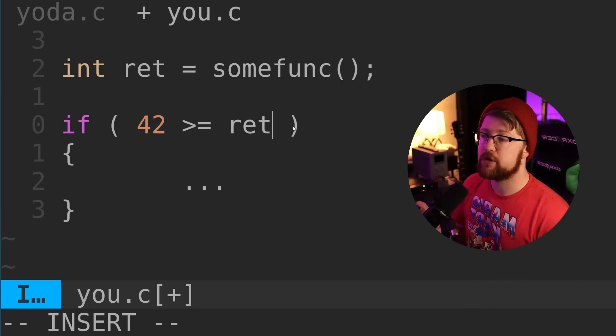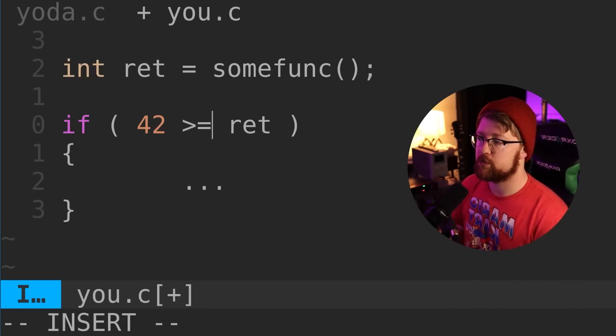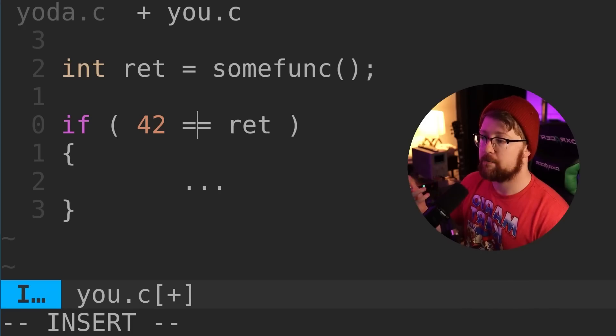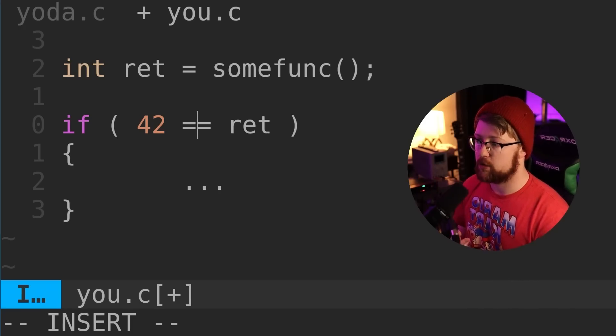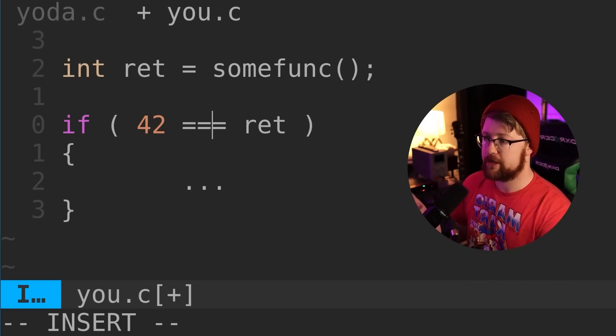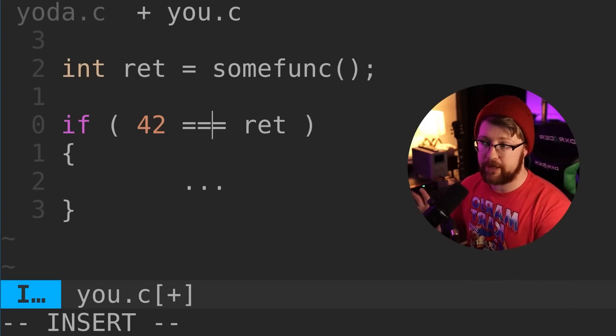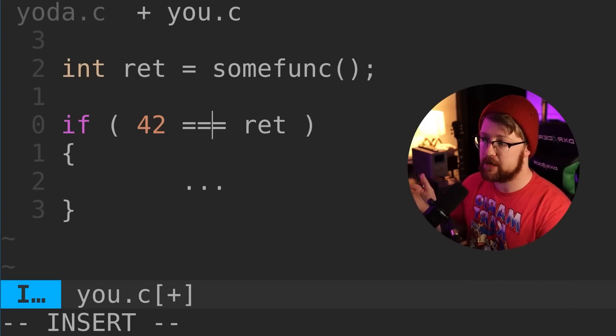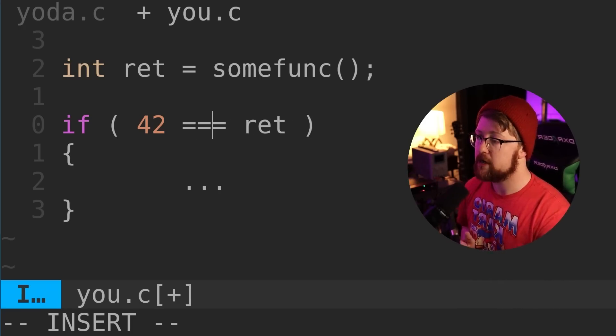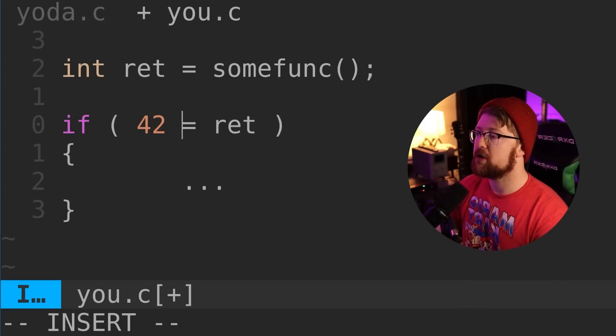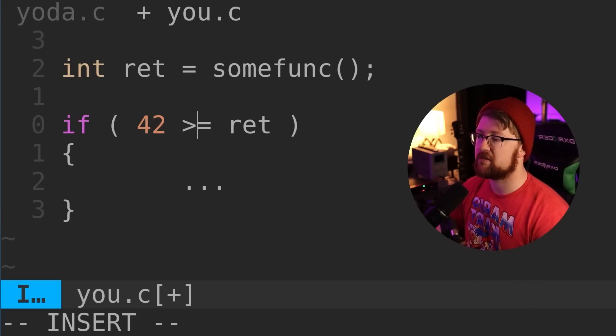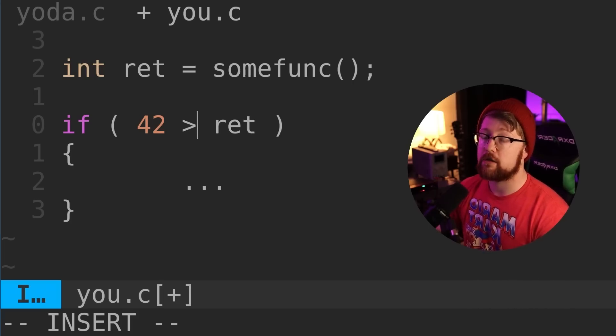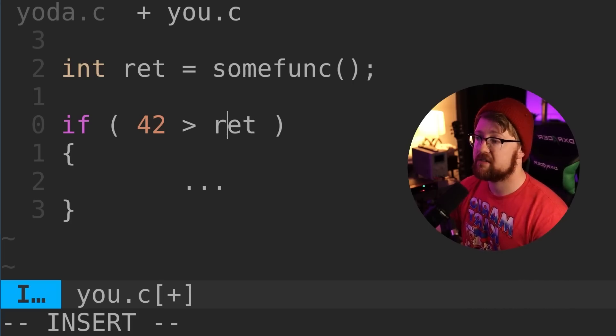Generally, the recommendation is to use Yoda notation when doing a flat-out comparison check, either with a double equals or maybe a triple equals for languages like PHP that do concrete comparisons. But when doing greater than or less than comparisons,